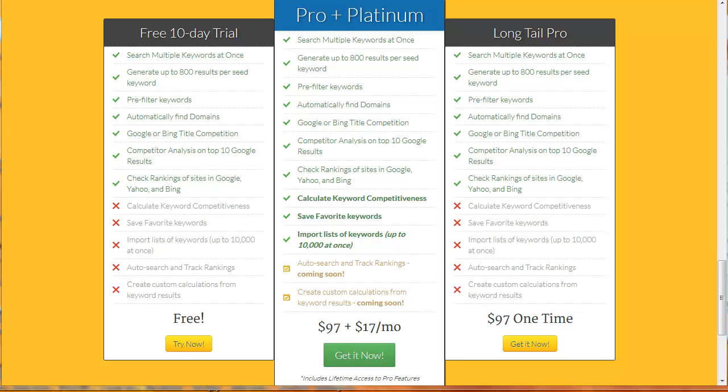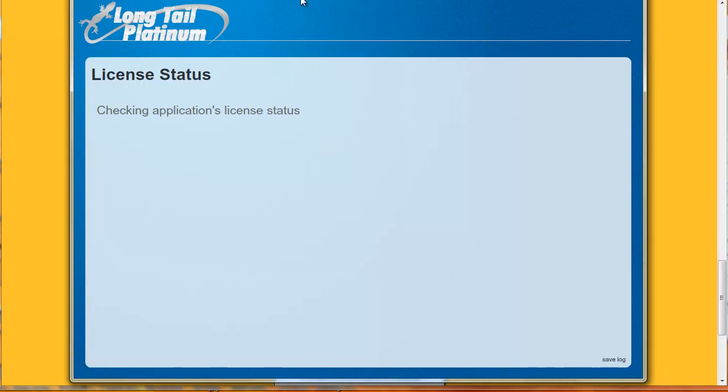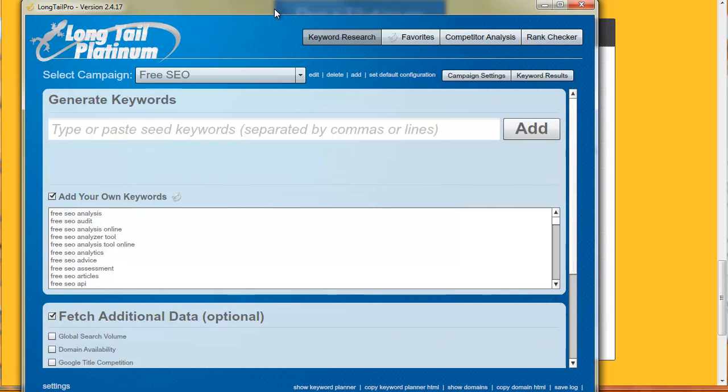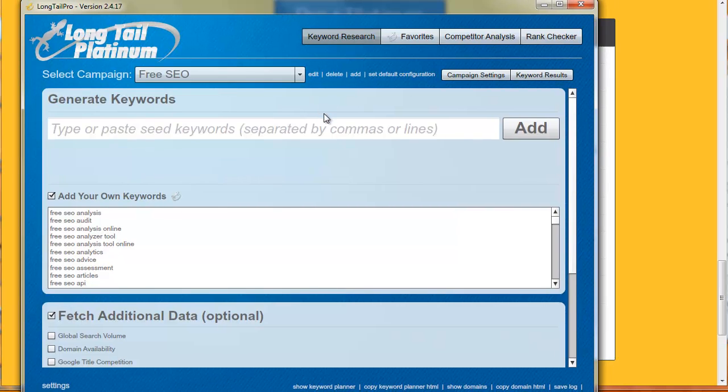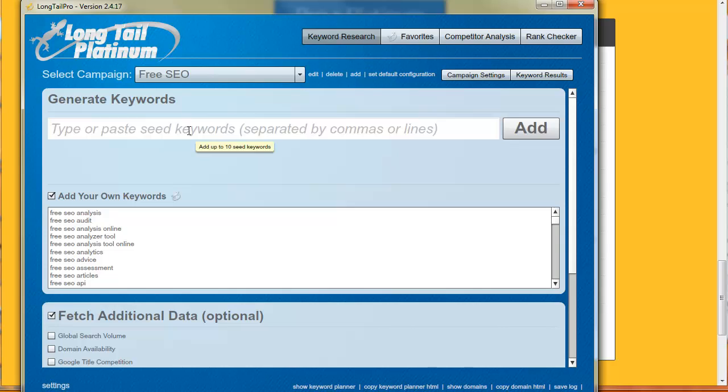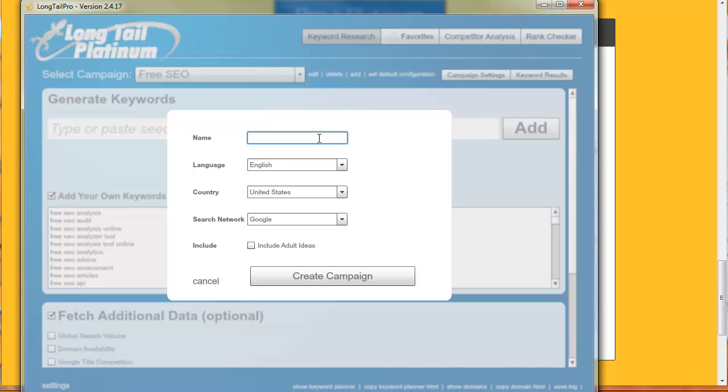Let's fire up Long Tail Pro and I'll show you how to move forward with this. First of all what you're going to do is you're going to grab an API from AdWords. You're going to sign up for an AdWords account and add that into Long Tail. Next you're going to go to Moz and get an API key. Just search for Moz API key, it's free, it won't cost you anything. You're going to enter that.